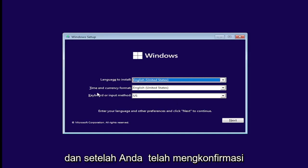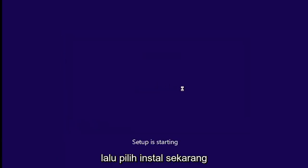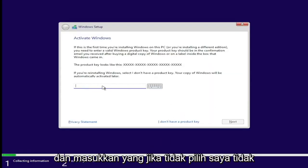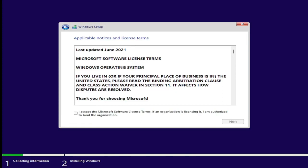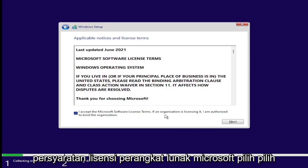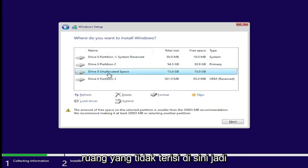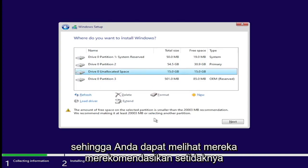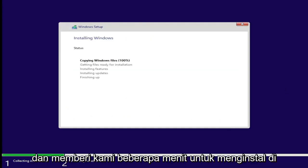Once you've confirmed your language, time and currency format, and keyboard or input method, go ahead and select Next, then select Install Now. If you have a product key, go ahead and enter that; otherwise, select 'I don't have a product key.' Accept the Microsoft software license terms, select Next, then select Custom: Install Windows only. Now we're going to select our unallocated space — the 15 gigabytes of space you can see here. They recommend at least 20,000 megabytes, but it's still going to let us proceed. Select Next and give it a few minutes to install.